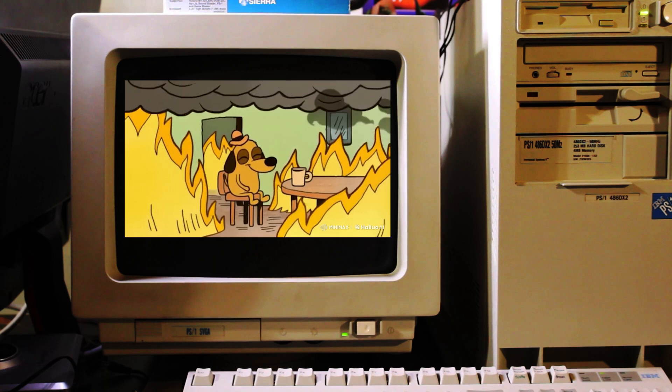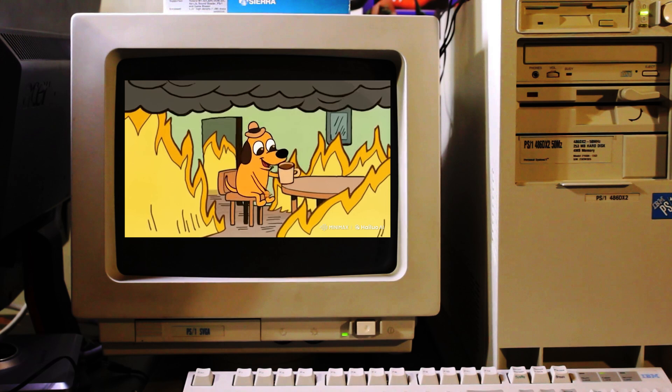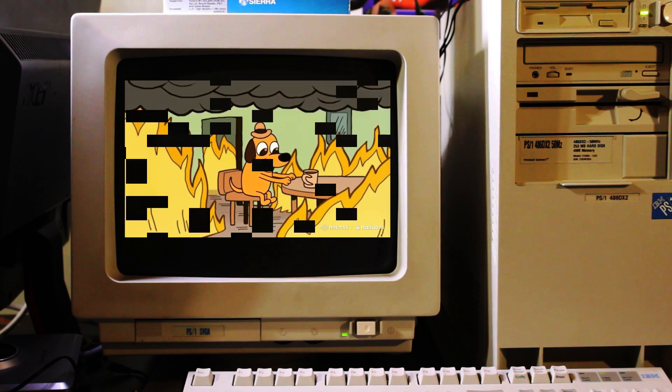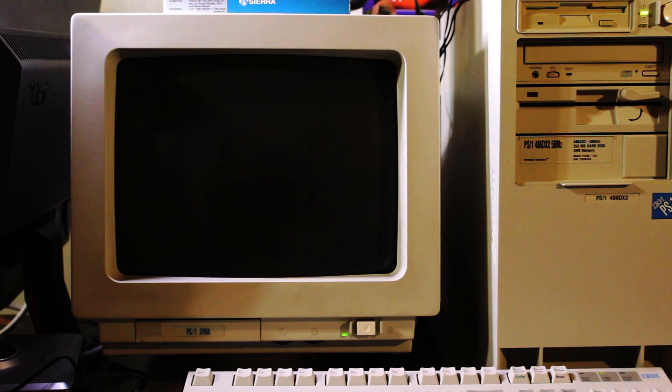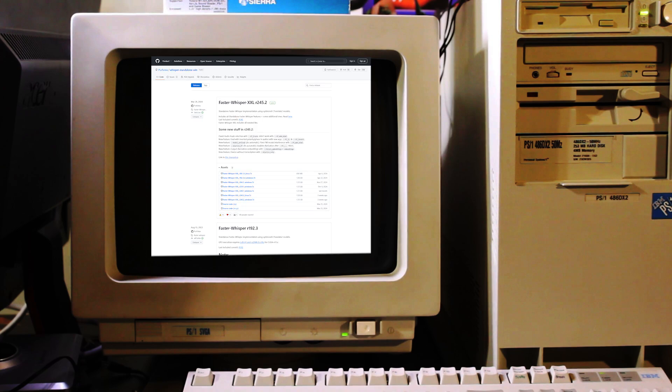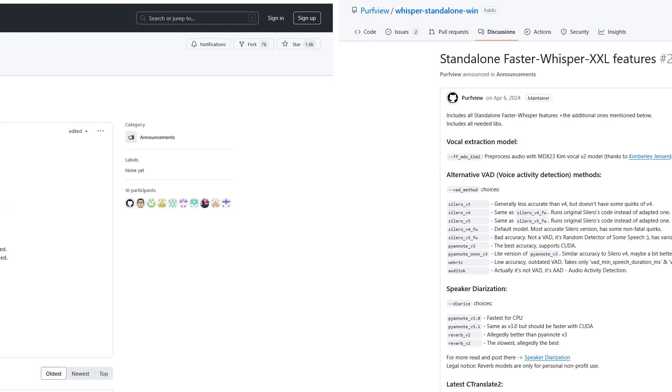This standalone Whisper project resolves all the dependency problems you may run into with Whisper. And they also offer a standalone package with Faster Whisper, which I'll be focusing on for the remainder of the video. A package called Faster Whisper XXL, which includes support for the MDX-23 speaker separation model, several speaker diarization models, and voice activity detection models.